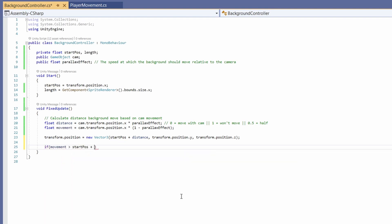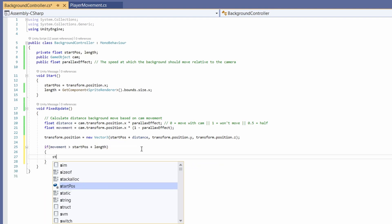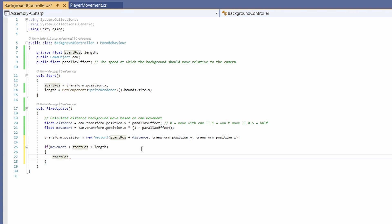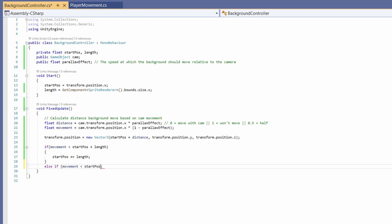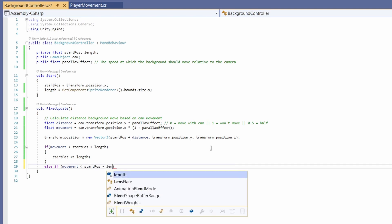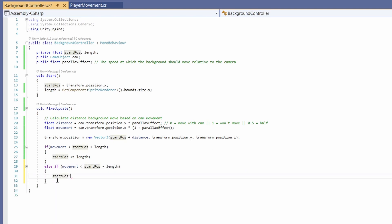So after we set the transform dot position we're going to say if our movement is greater than our start position plus length then our start position should plus equal the length. Else if our movement is less than our start position minus our length our start position will minus equals our length.